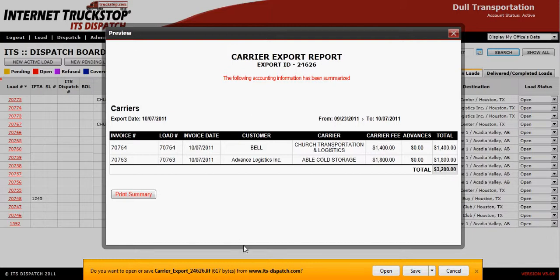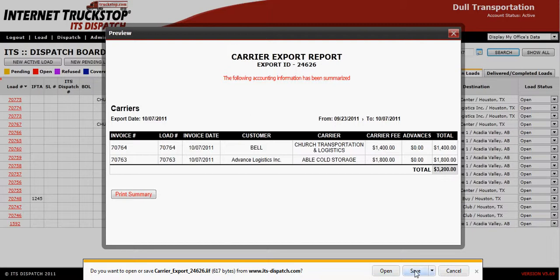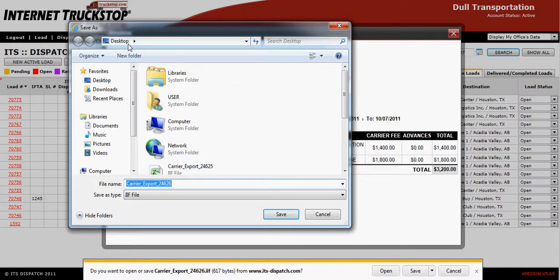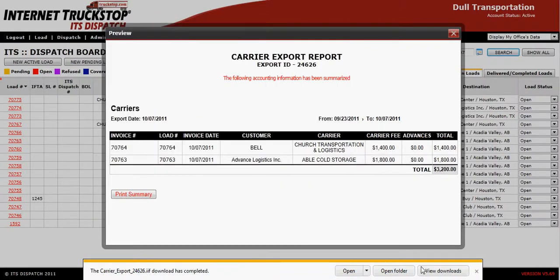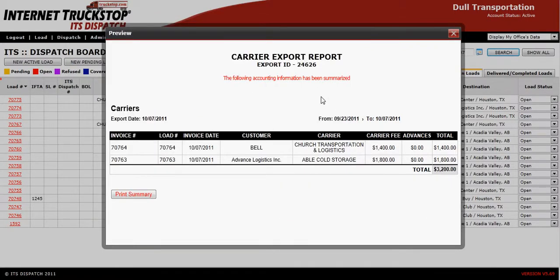You will also notice at the bottom a pop-up concerning this transaction — you need to save this file to your computer. You can choose where you wish to save it. In this case, I'm saving it directly to my desktop. Once saved, you can close this screen and close the Carrier Pay Export.